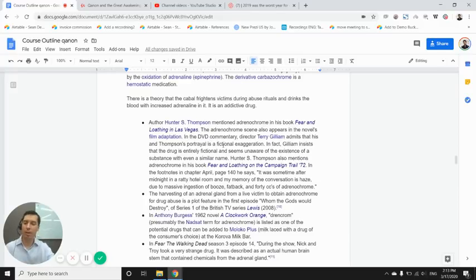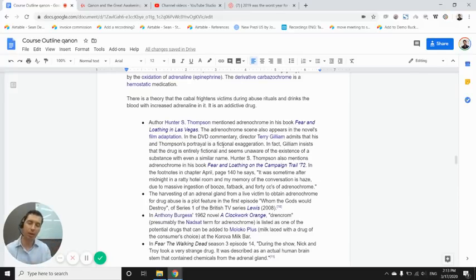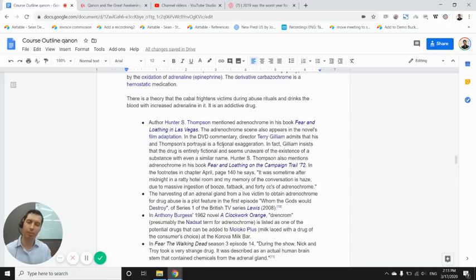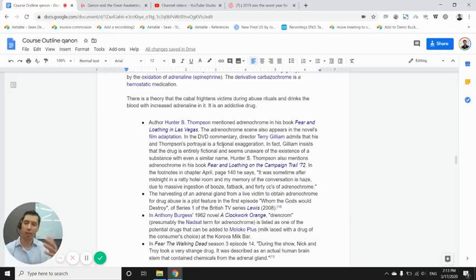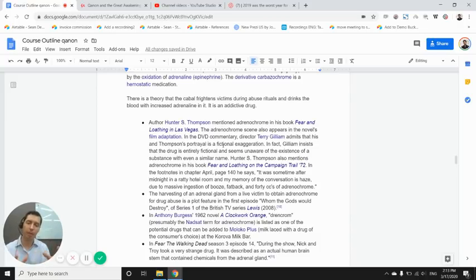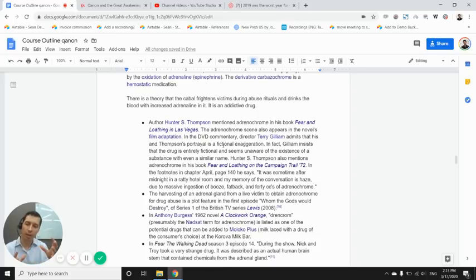So this is one of those things that if you're going to get into QAnon, you're going to research, you're going to find out decodes and people exposing information about this type of stuff. So you see a repeating thing in Q about following the white rabbits and Alice in Wonderland, and the chemical compound structure for adrenochrome looks like a rabbit.